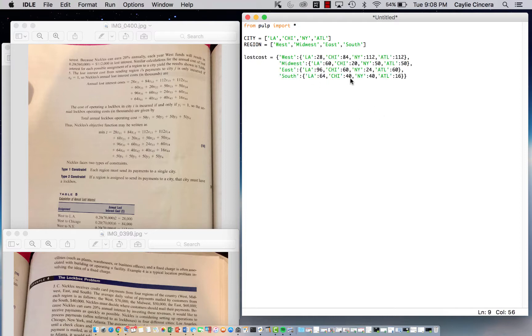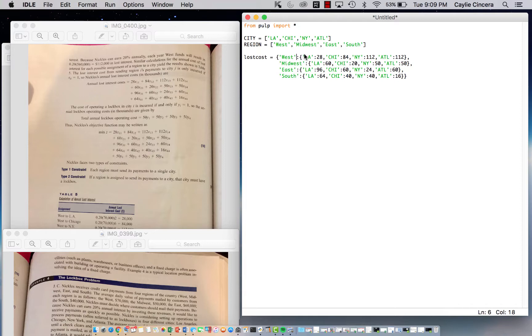I'm going to copy and paste this parameter because it's a lot to type out. Just follow it exactly if you're doing this problem yourself. Make sure you index the region first and then do another colon, and then you put in curly brackets each individual total lost interest.